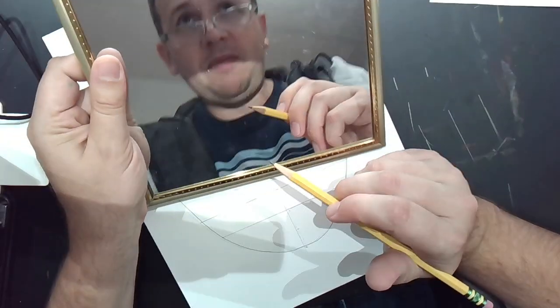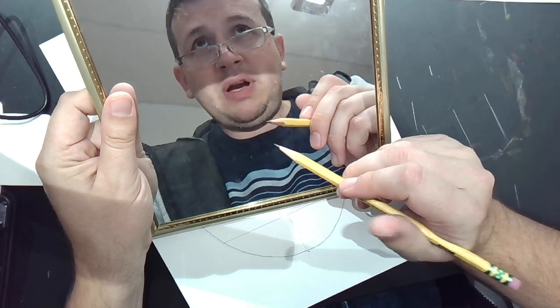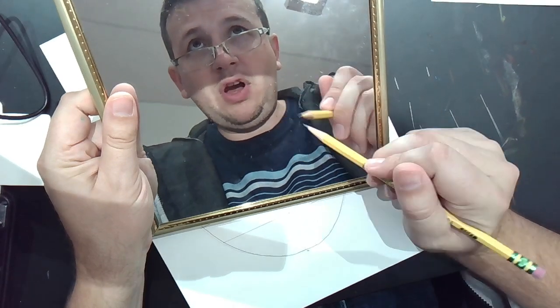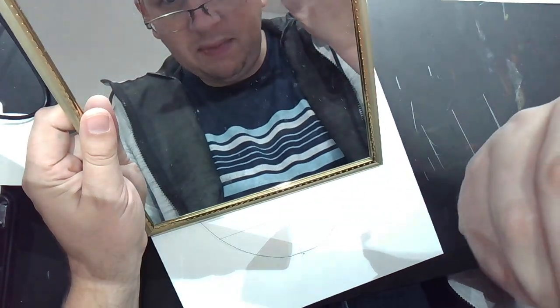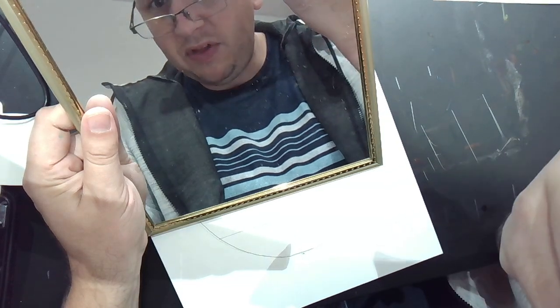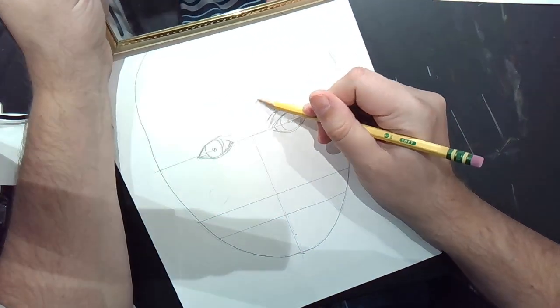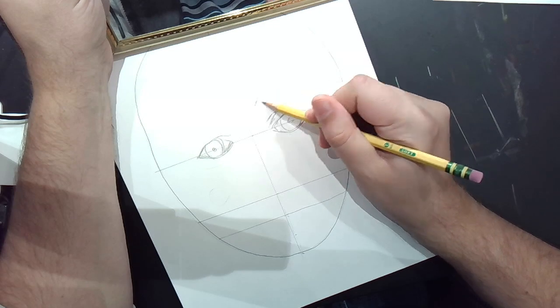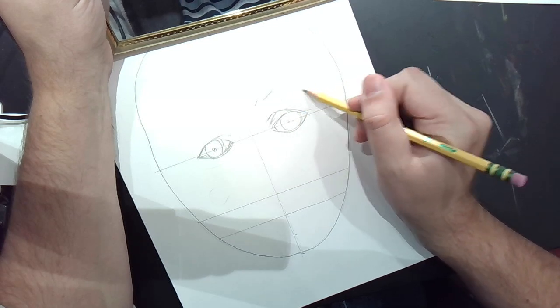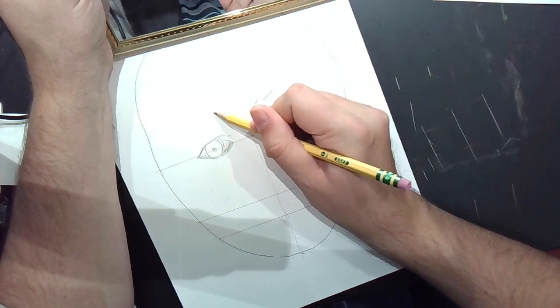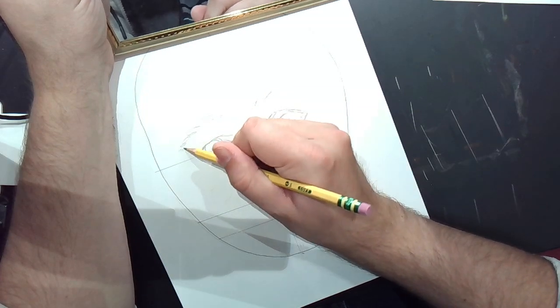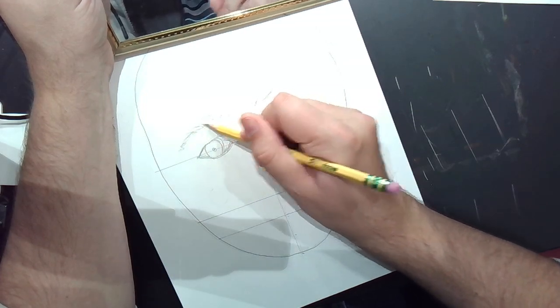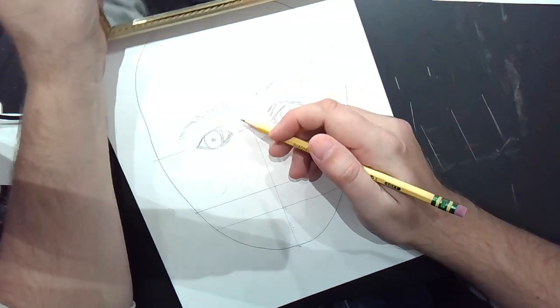The next step is my eyebrows. When I do eyebrows, I want the curve, but I also want to know where are they thicker. Some people's eyebrows are thicker toward their nose. My eyebrows are thicker toward my nose. I'm just going to do a light scribble in there. Remember that I'm working lightly.